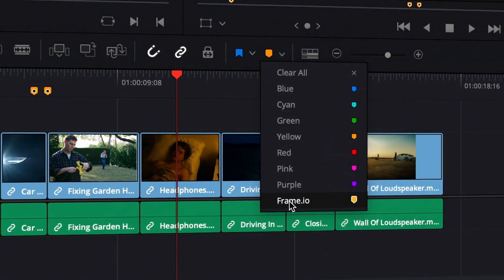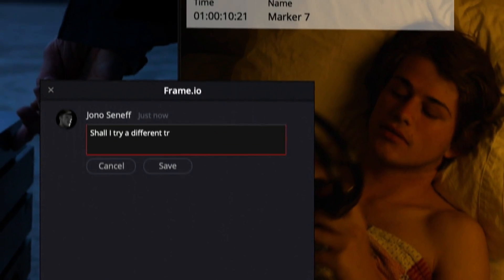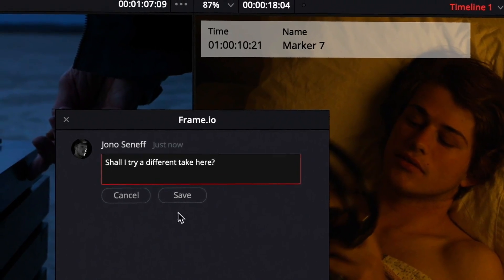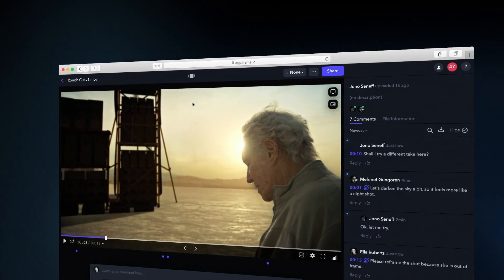If I want to leave a comment, I simply create a Frame.io marker and it's sent as a comment to Frame.io instantly.